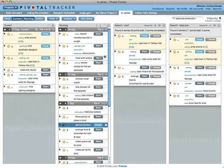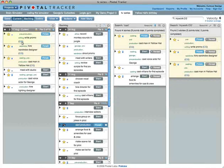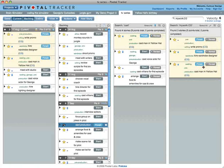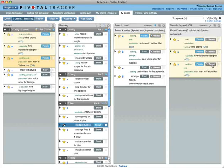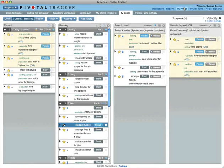Clicking a label searches for that label, and clicking someone's initials will show what they are working on. The reveal button highlights the story wherever in the backlog or icebox it may be. Revealing stories in context is also possible from the history and my work panels.